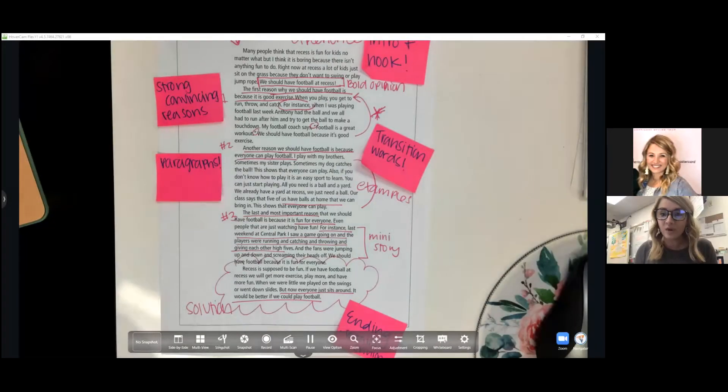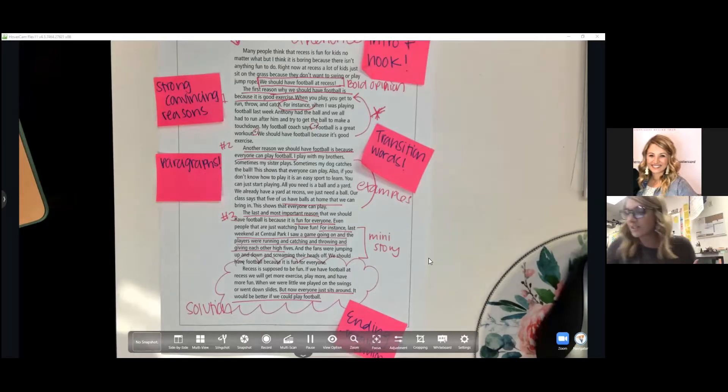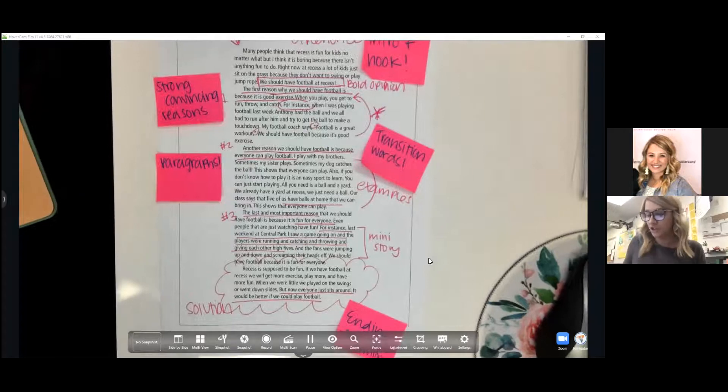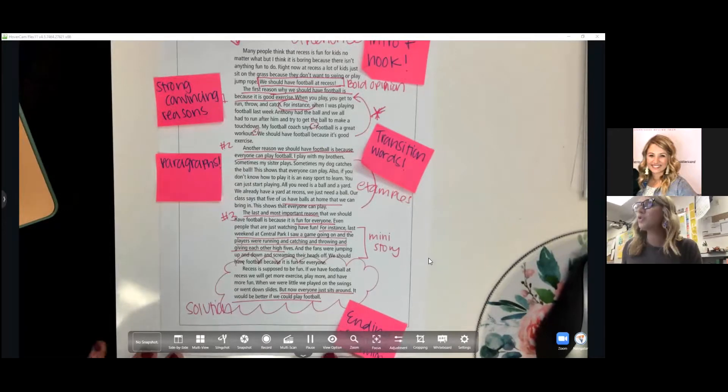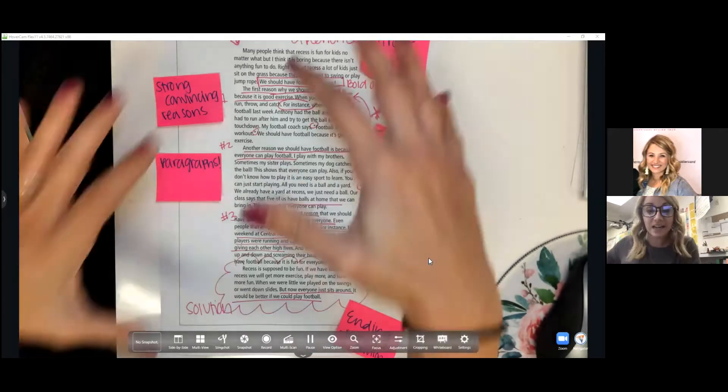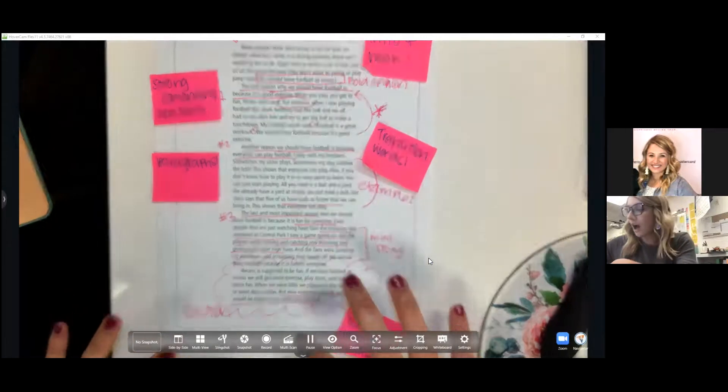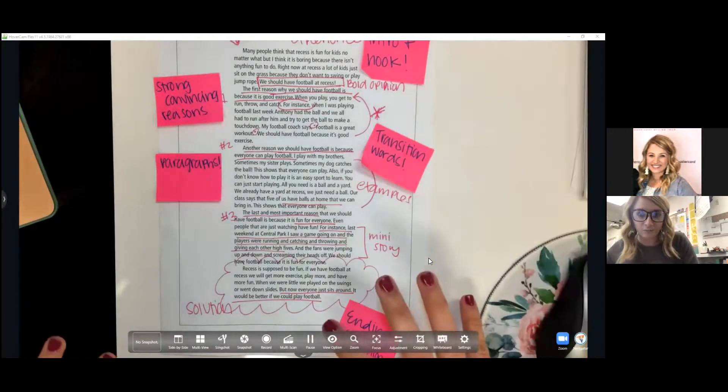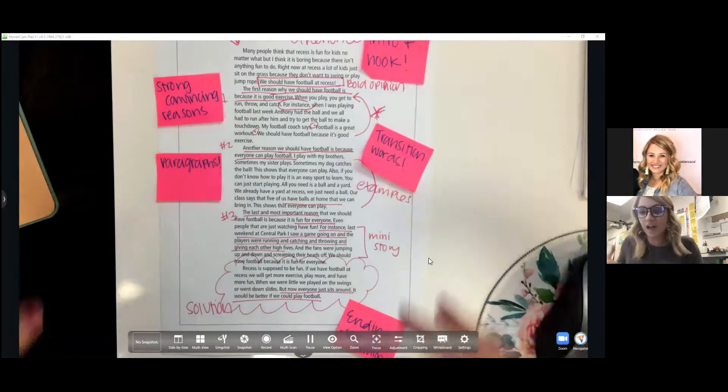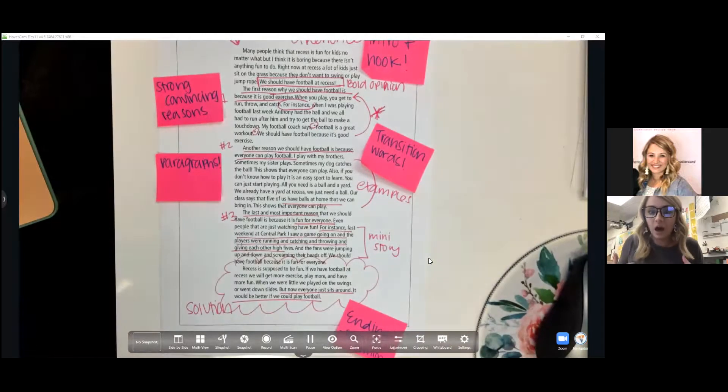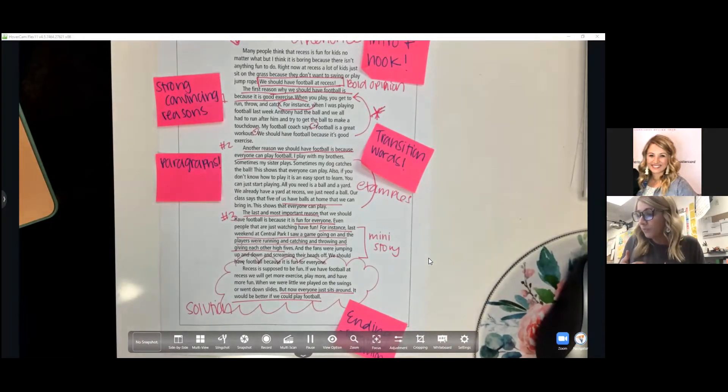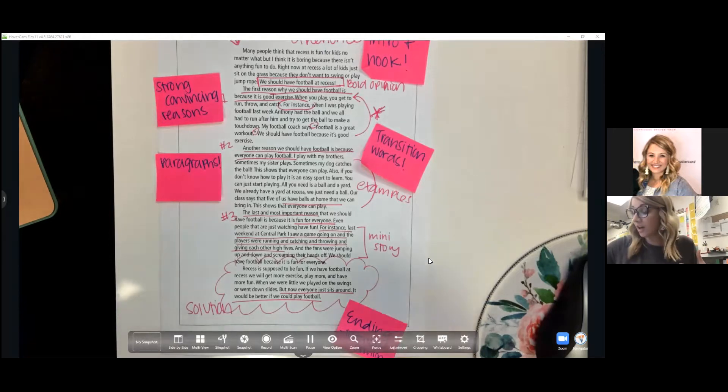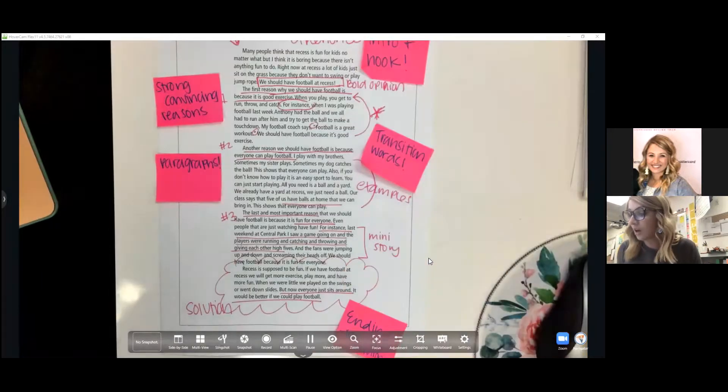I'm going to show you a mentor example that we studied in class. I'm not going to read the whole thing. It is posted on Canvas if you would like to go back and take a look at the entire text, but I just want to point out a couple of key features. You can see right off the bat by looking at it that we annotated this together as a class. You can already see that the piece is rather lengthy, that this author had really elaborated on each of their reasons and had a clear introduction and conclusion.